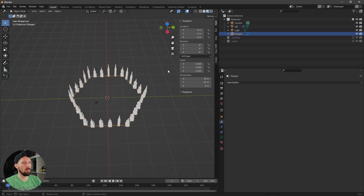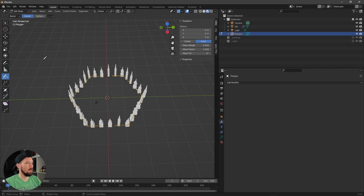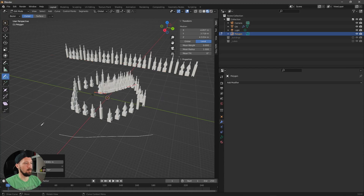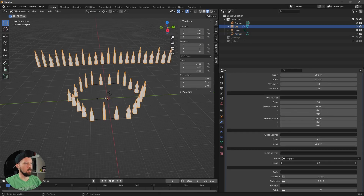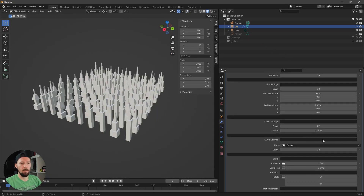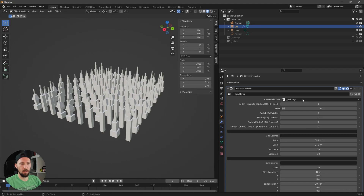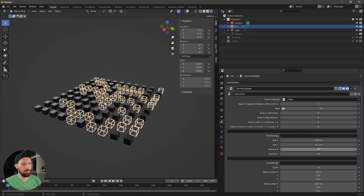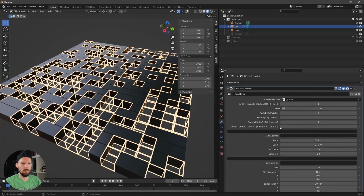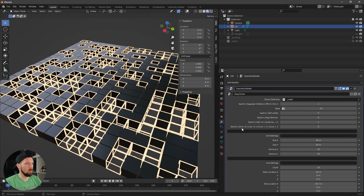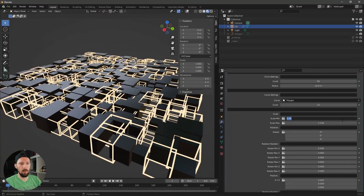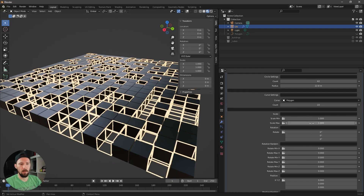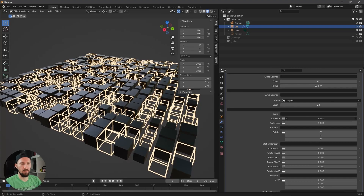If you need more control over the curve path, go into Edit Mode and draw or modify it there. You can also change the count as needed. For the last settings demo, let's switch back to Cubes and bring in more cubes. To control scale, use the Min and Max scale values. If you enter the same number for both min and max, all clones will be uniformly sized.